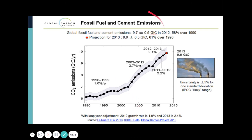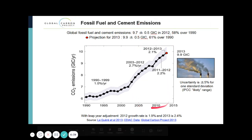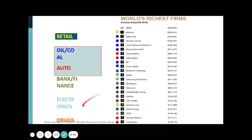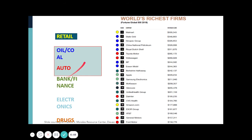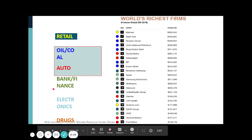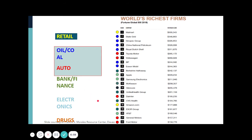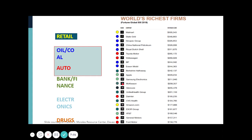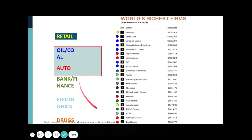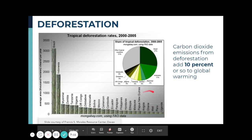We get these emissions from fossil fuels and cement emissions, and it's been increasing. The main contributors include the oil and coal industry, automotive industries, even the banking and finance sector — by providing finances to these industries — and electronics and other sectors.